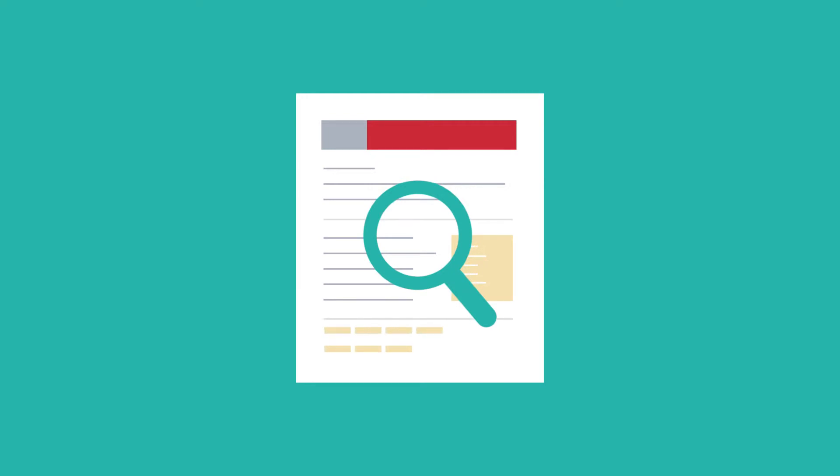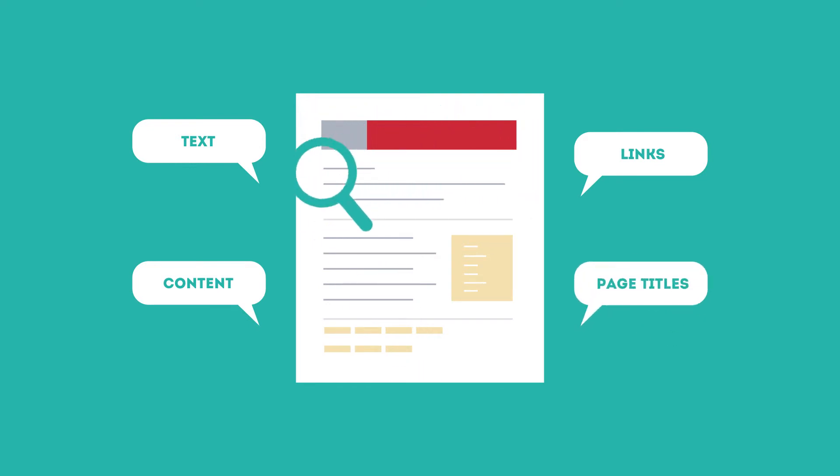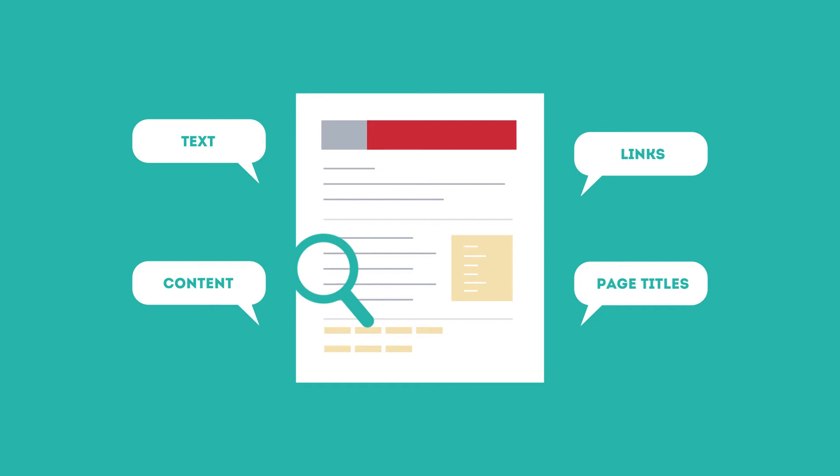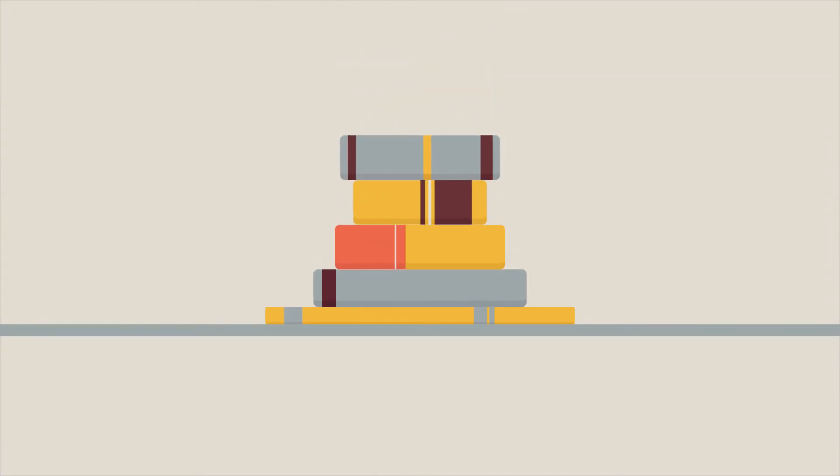SEO looks for text, content, links, page titles, and other pieces of relevant information contained in the HTML code of your website. This way, when someone searches for books, the search engine will narrow the results to show pages that contain the words searched for.